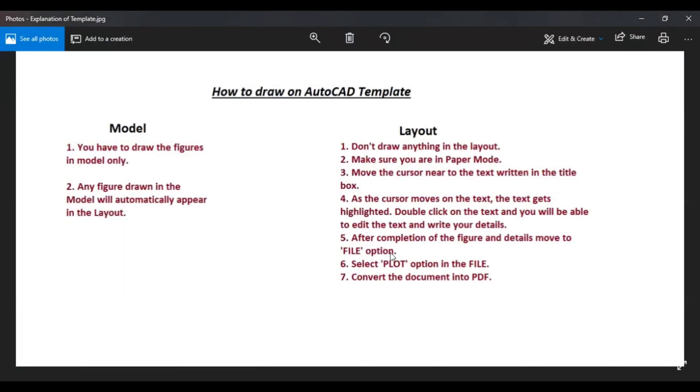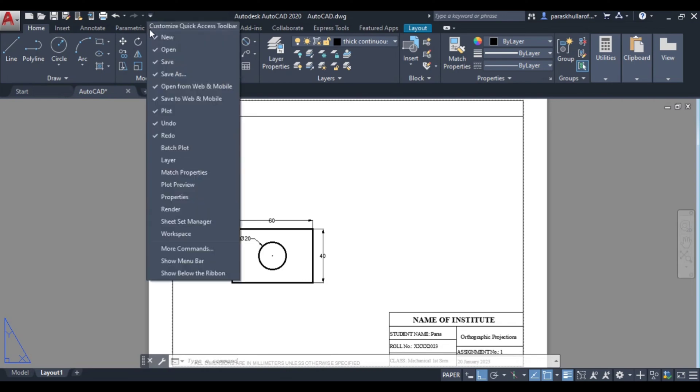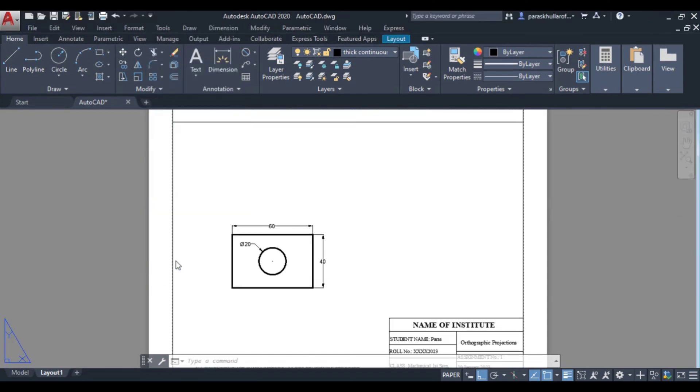Now again let us read further: after the completion of the figure and details, move to the file option. So for this you will have to first of all activate menu bar. So click over here, show menu bar. Click on show menu bar.